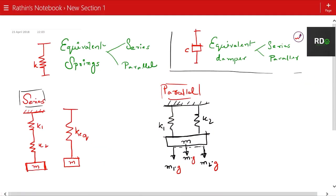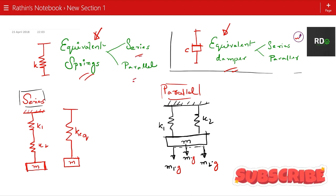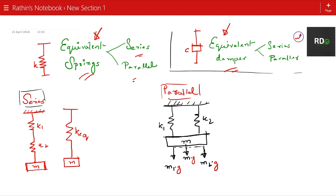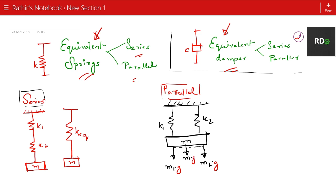This is the thing we are talking about: equivalent springs and equivalent dampers. If we understand the concept of equivalent springs — whether series or parallel — we can directly apply it to the damper. The damper is used to absorb or dissipate energy, and the spring is used for retracting in the spring-mass-damper system. As you can see, we have k1 and k2 — two different springs with two different stiffnesses — and they are made equivalent into keq, the equivalent stiffness.